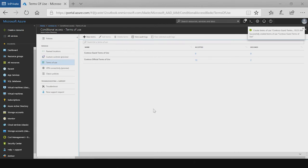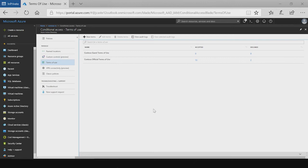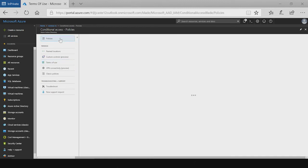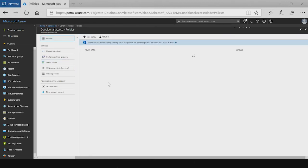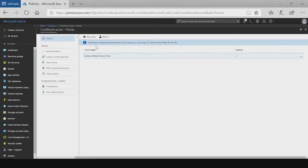Now in order to enforce that terms of use, it's done via conditional access policies. For more information on conditional access policies, you can reference the documents below. I'm going to navigate over to conditional access and create a new policy enforcing this terms of use.